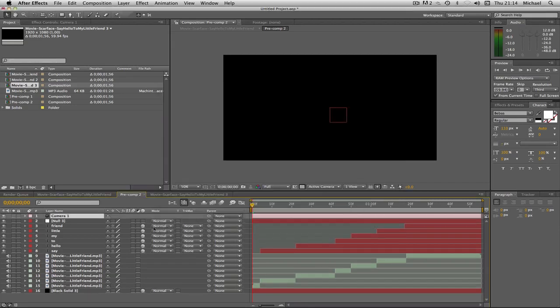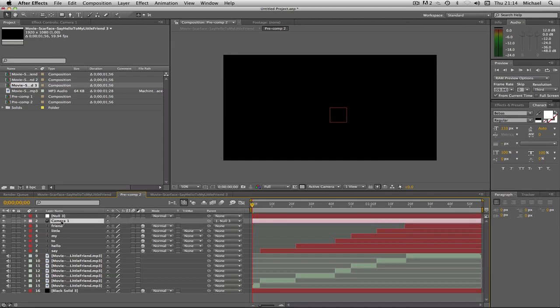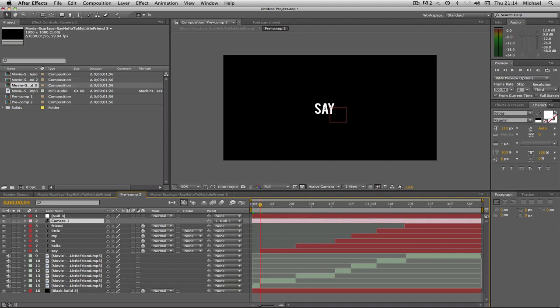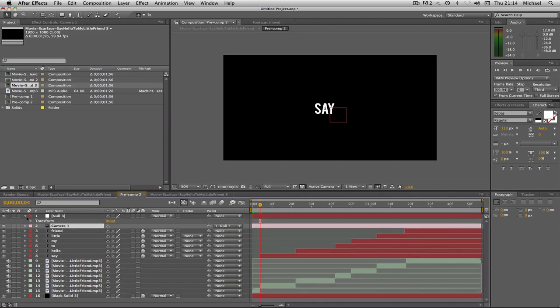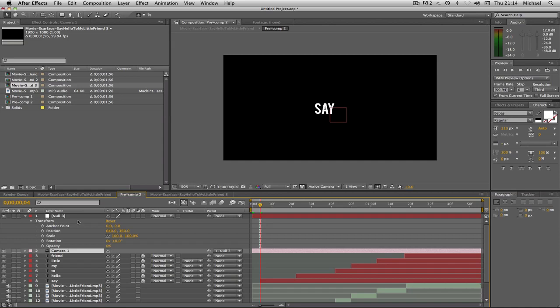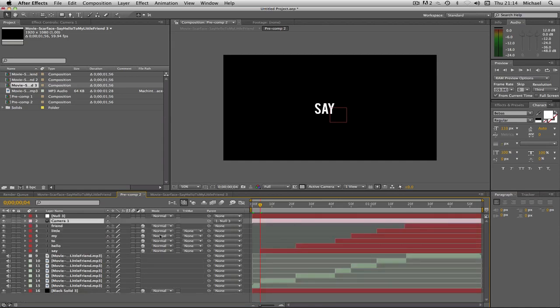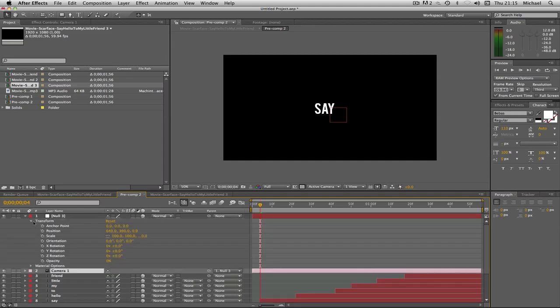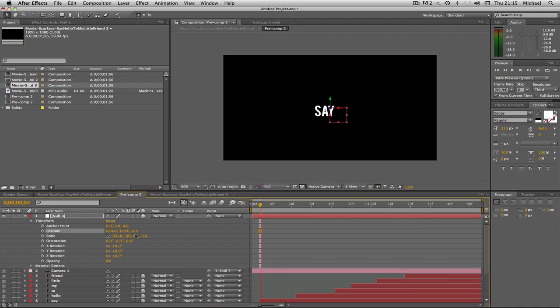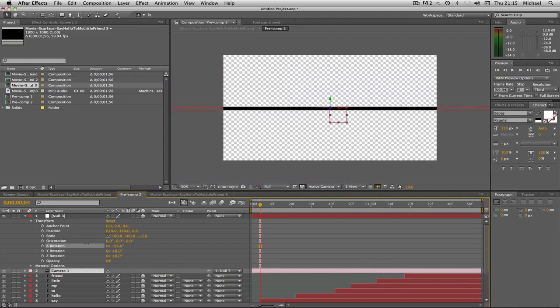Now we're going to parent the camera with the null object. That should be what it looks like. Now we're going to go to our first word and click the drop down on the null object where it says transform. I forgot to say something - I need to enable 3D on all my objects, including my null object. As you can see now we're 3D enabled and we can do 3D stuff. You can just spin it around and stuff like that.